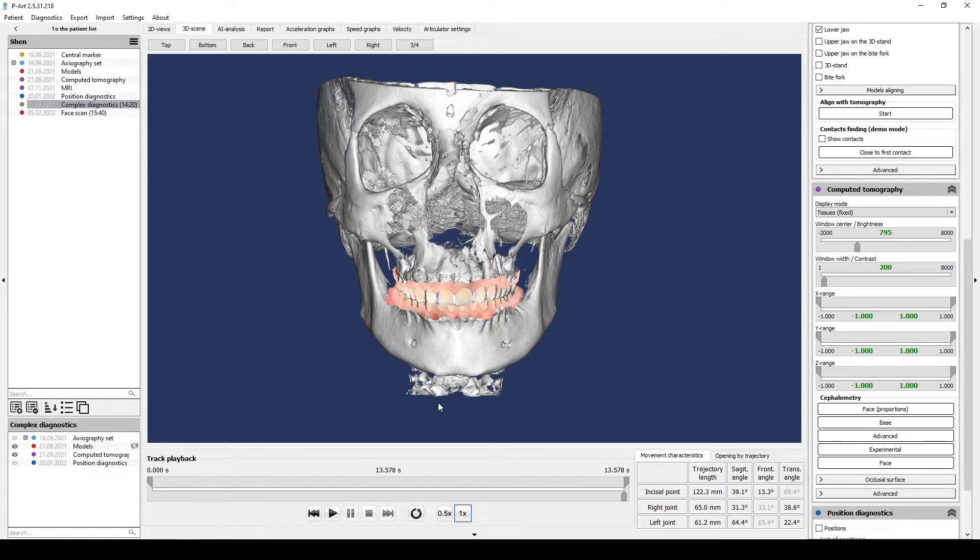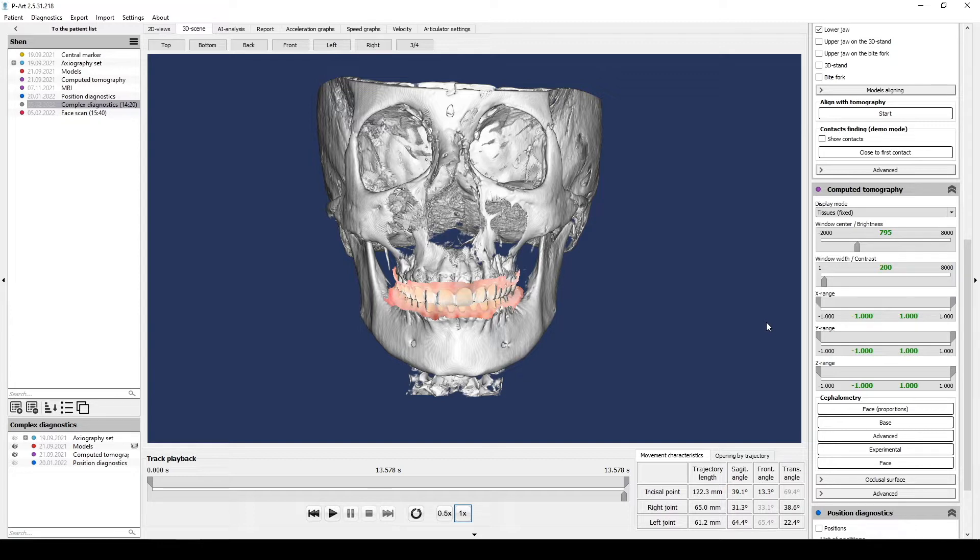The position of occlusion plane relatively Frankfurt, HIP and Spee planes. Occlusion plane built on dentition of the lower jaw.